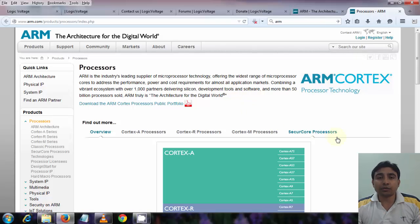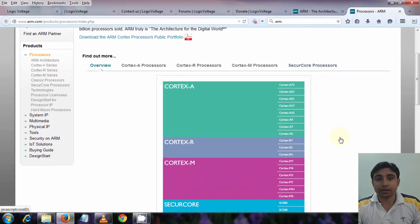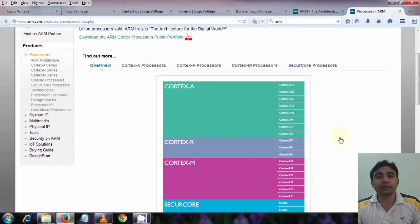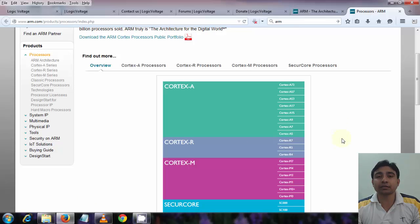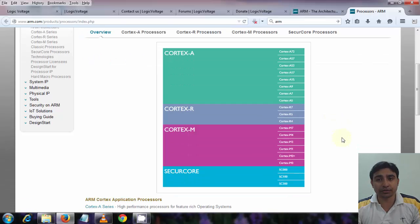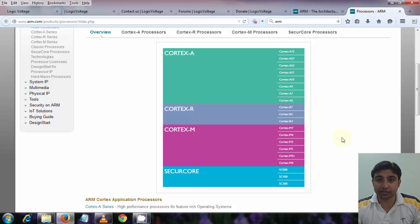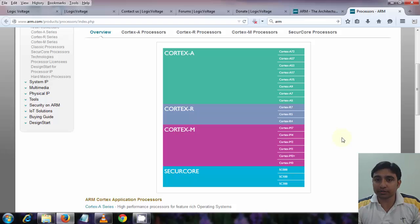Now there are three most popular ARM architectures which many of you guys know about. One is Cortex-A, second is Cortex-R, and third is Cortex-M. Each has its own unique features. You can choose to use any as per your choice. Generally in the real world, that totally depends on the application you are building, which architecture you will use.